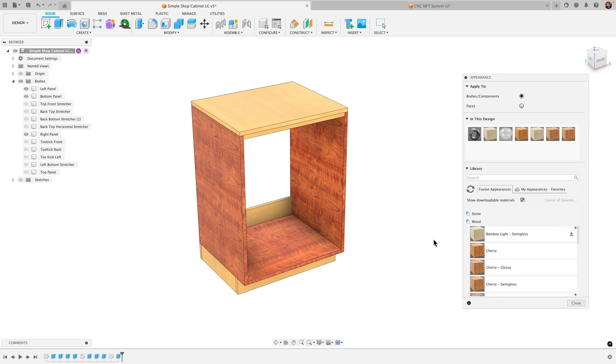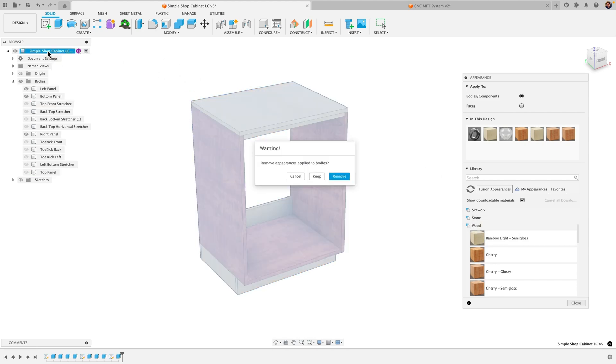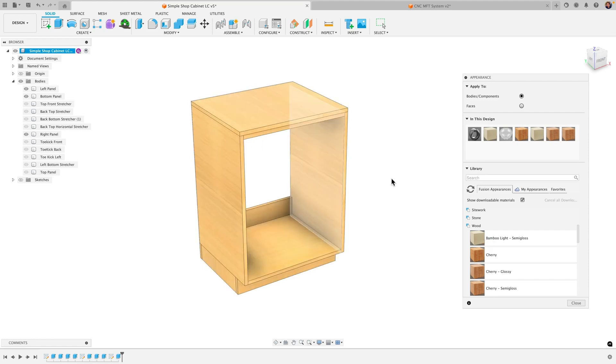Another tip here is you can simply take the material and drag it to the top of your browser here and that'll apply it to all your bodies at once.